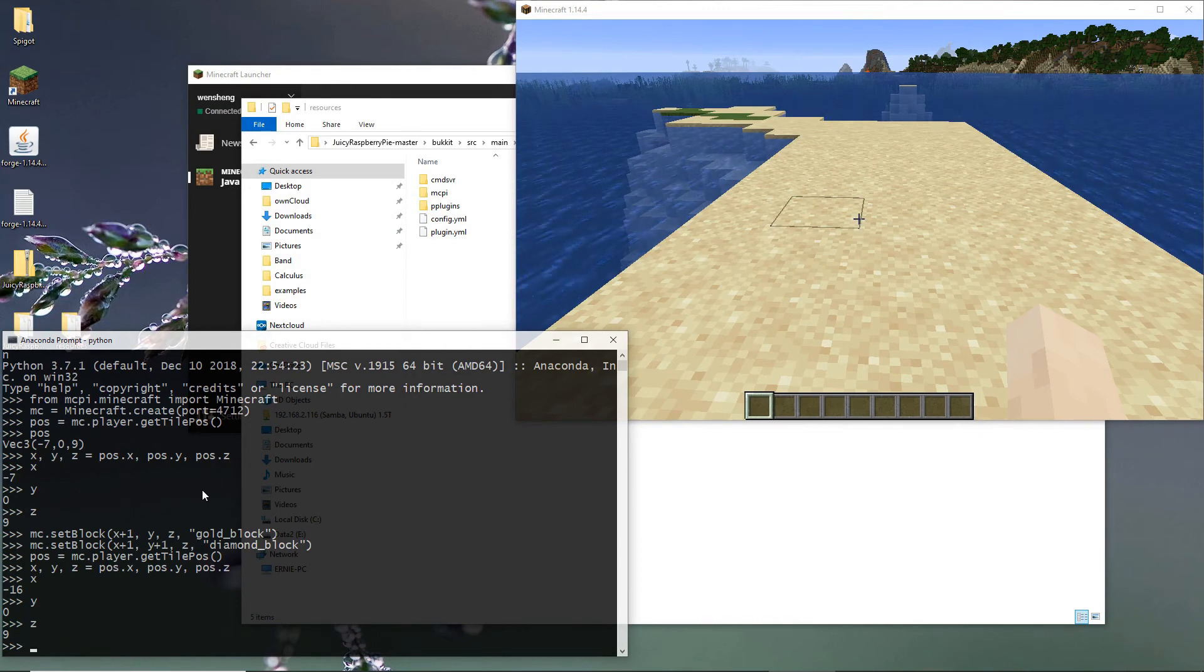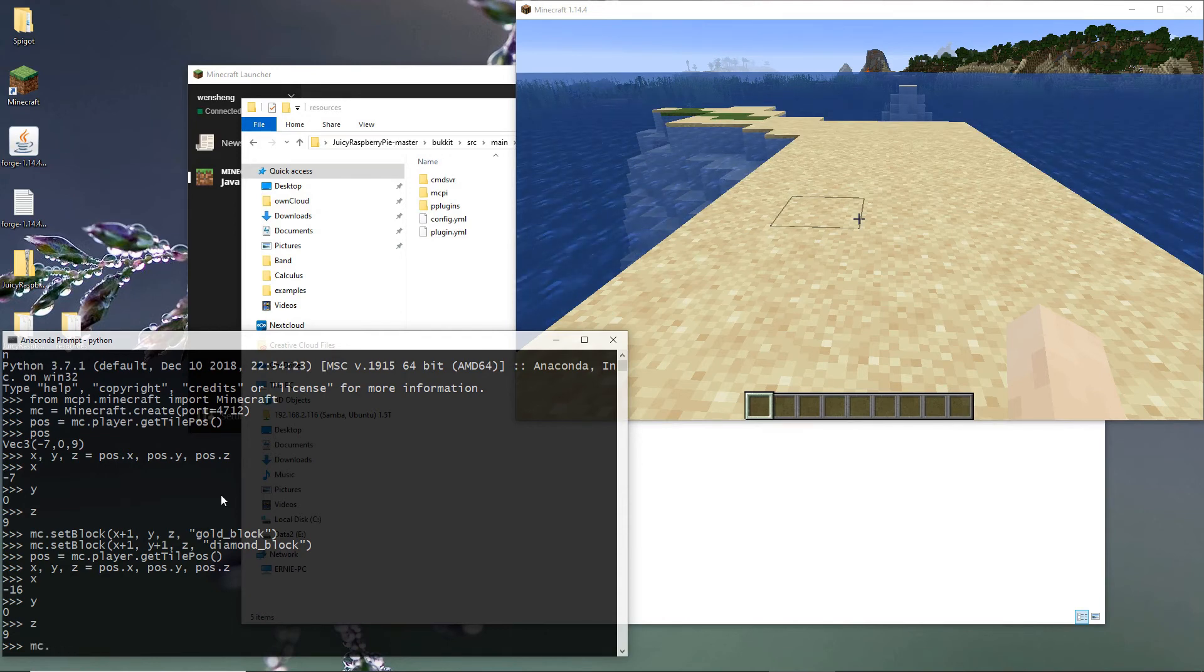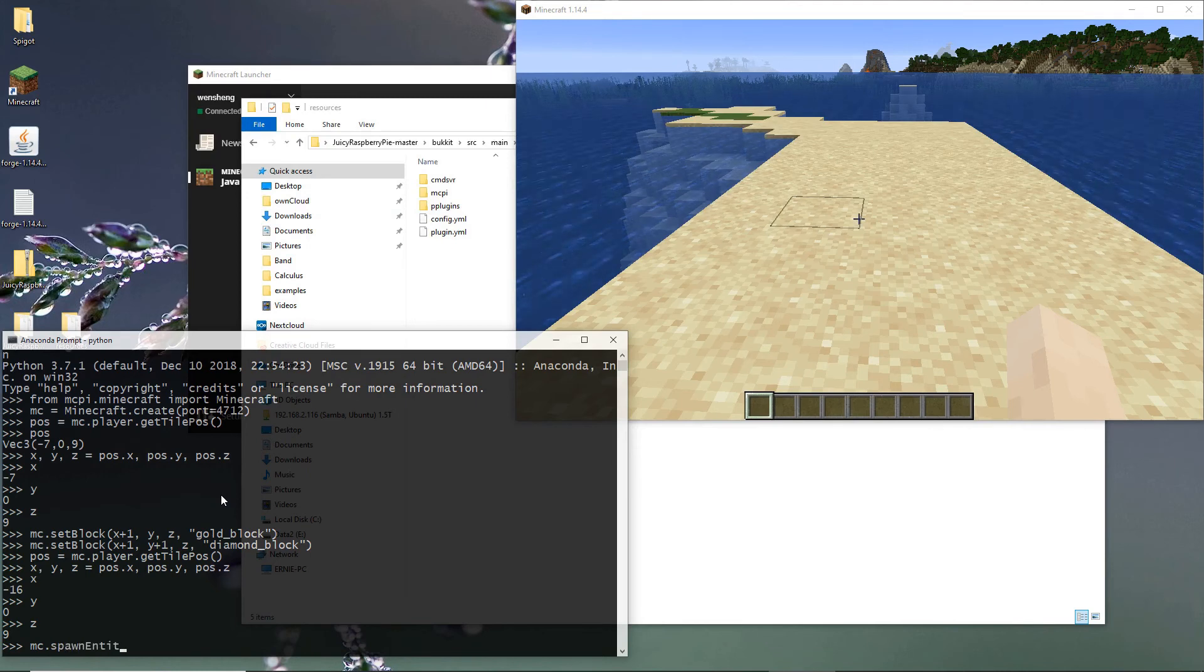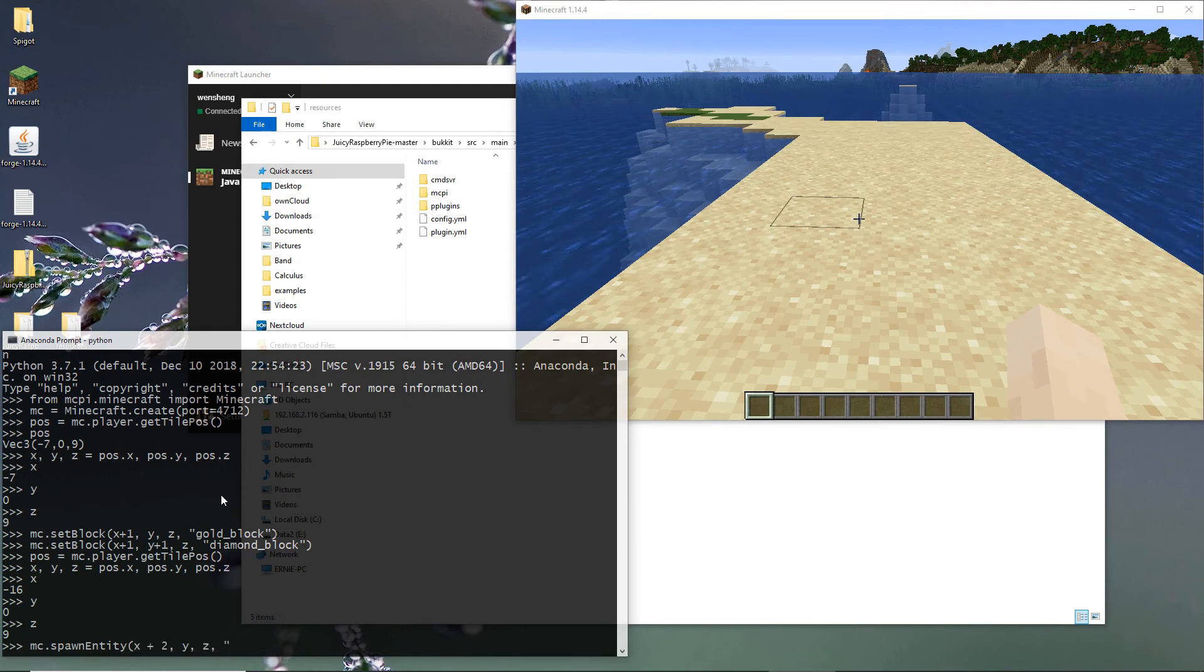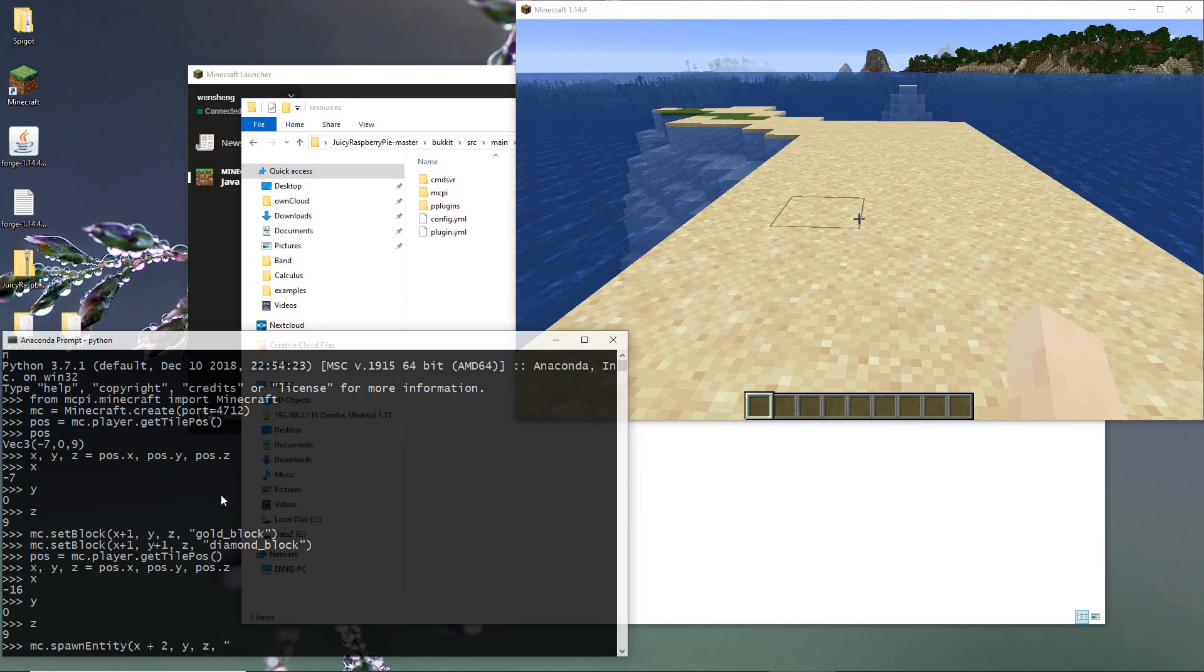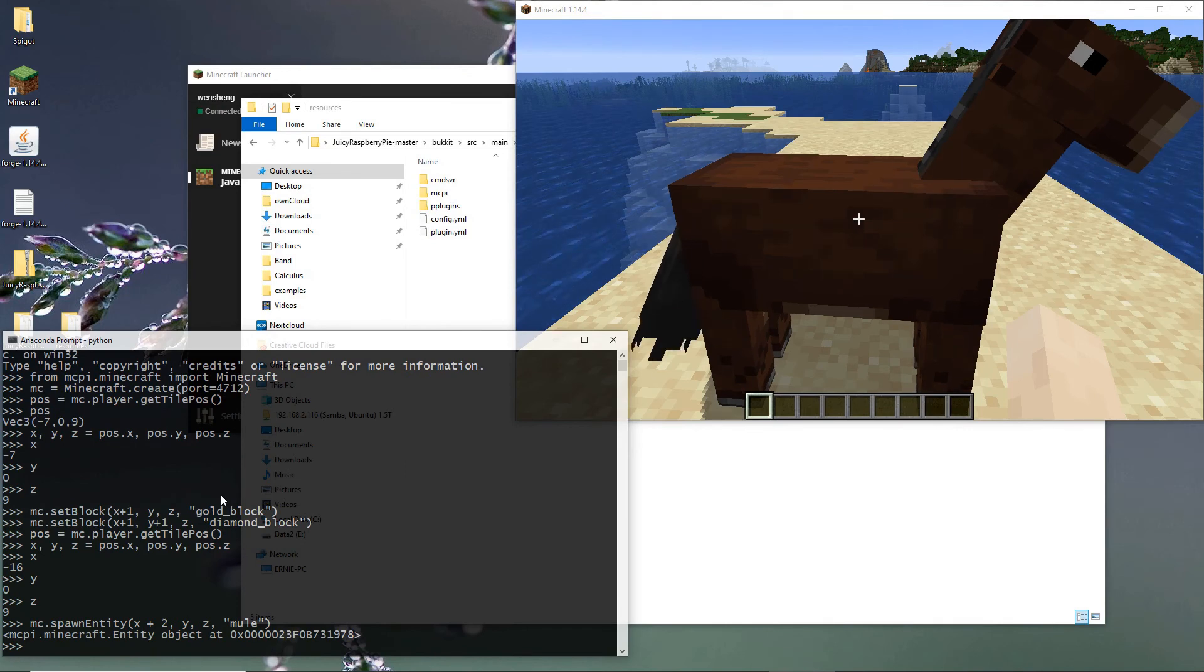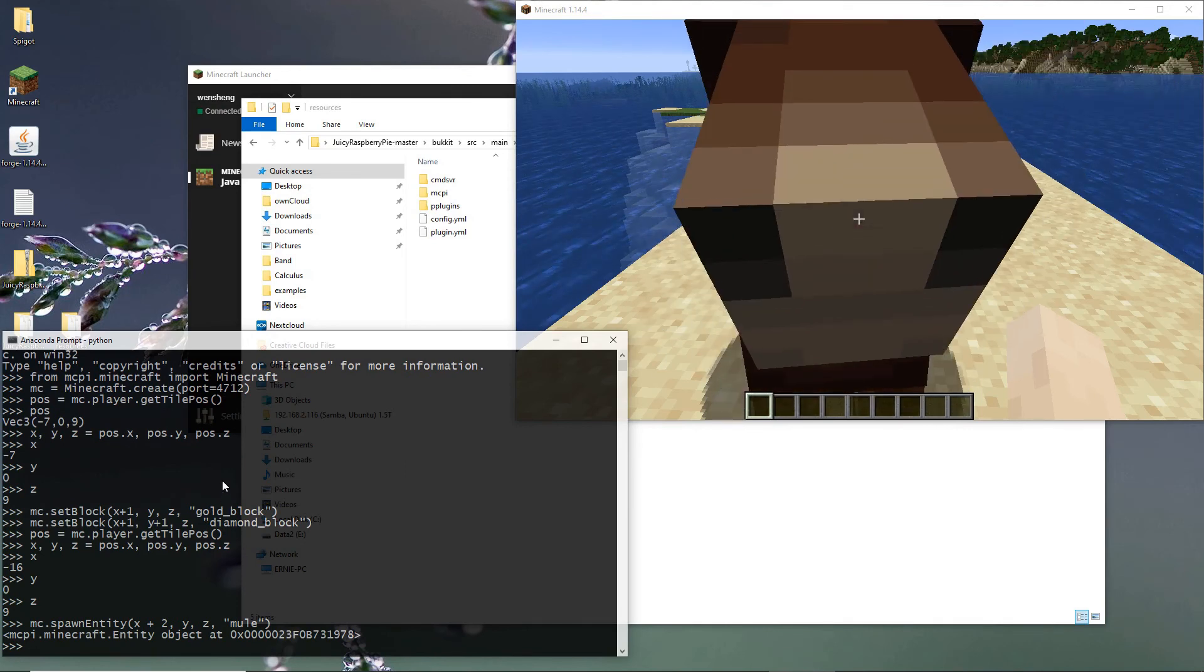So now we want to spawn some animal. For example, world spawn entity. So let's say X plus 2, Y, Z. For example, a moo. Here's a moo.